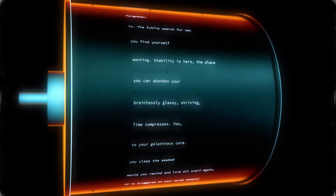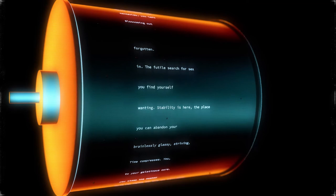You, brainlessly glassy, striving. You can abandon your wanting. Stability is here, the place you find yourself in.